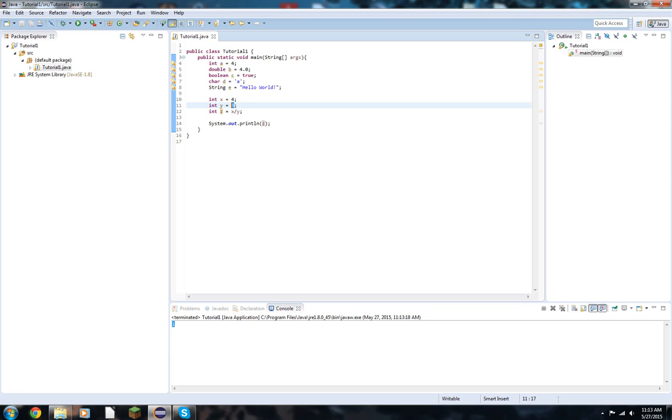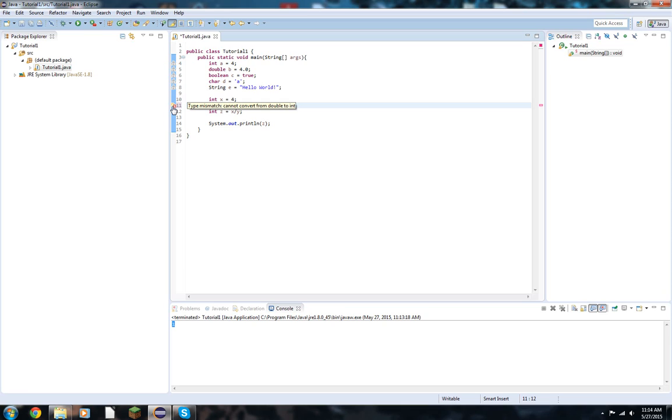Now, what happens if we change this to 3.0? We're going to get an error. And always, if you have an error, make sure you read what the issue is. I know some people just go right to saying, what's happening? I don't know. Read the error. Cannot convert a double to an int. That's because we have defined y as an integer. Now I have to make it a double.